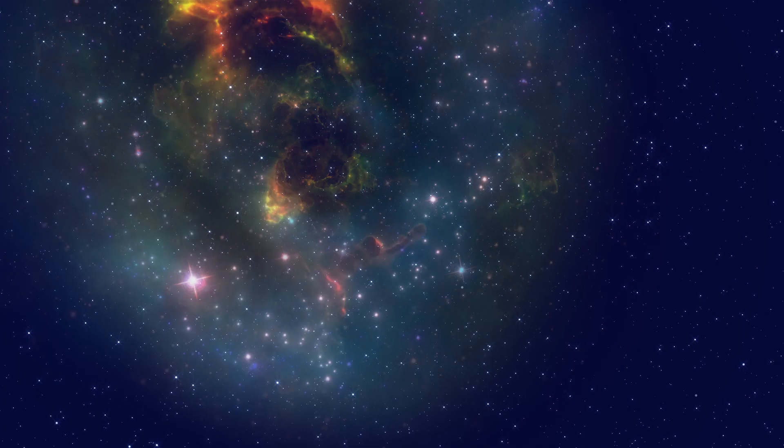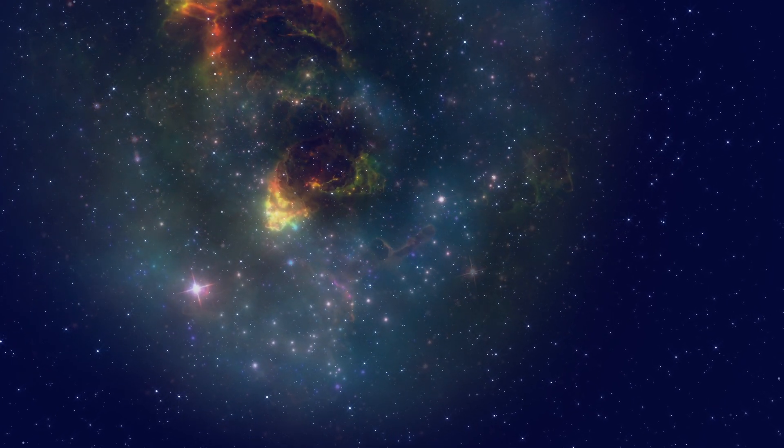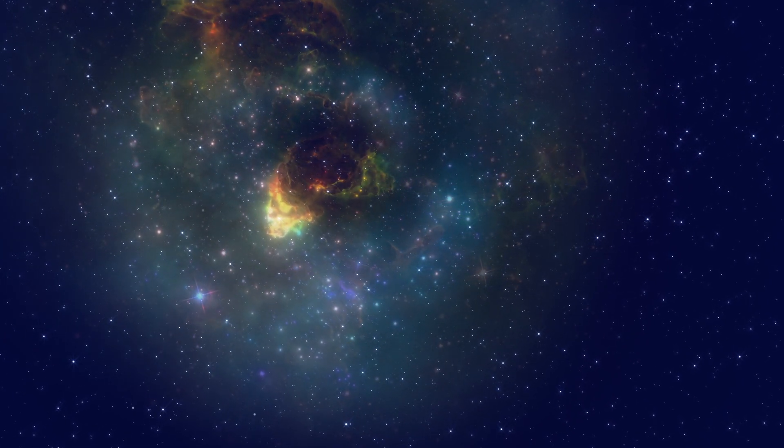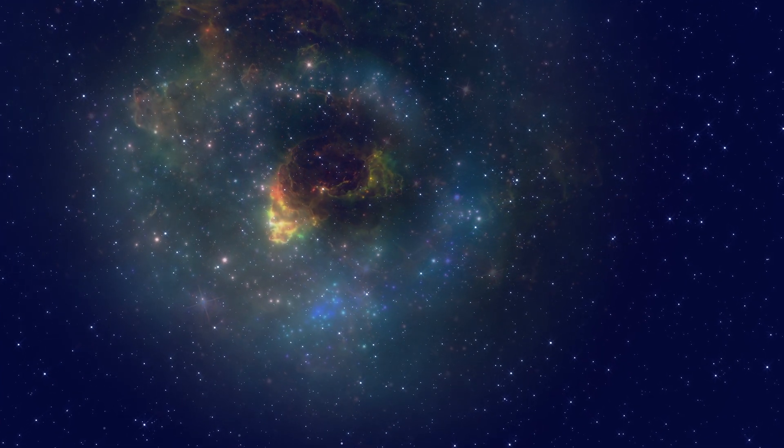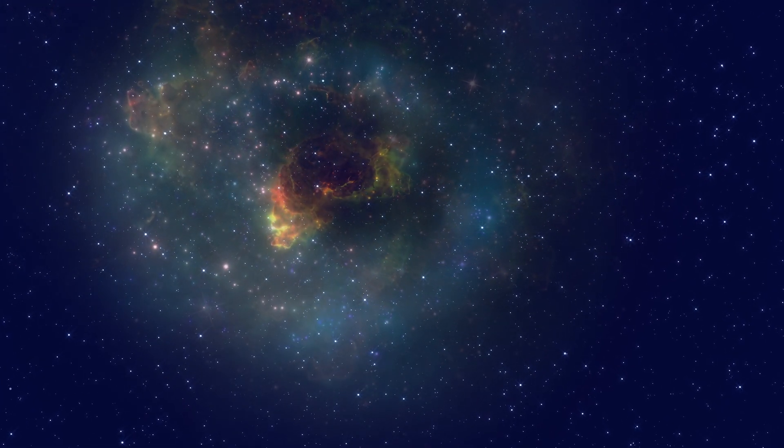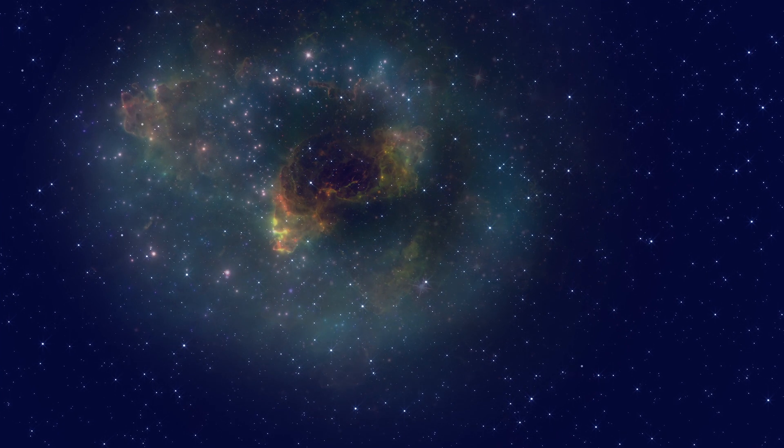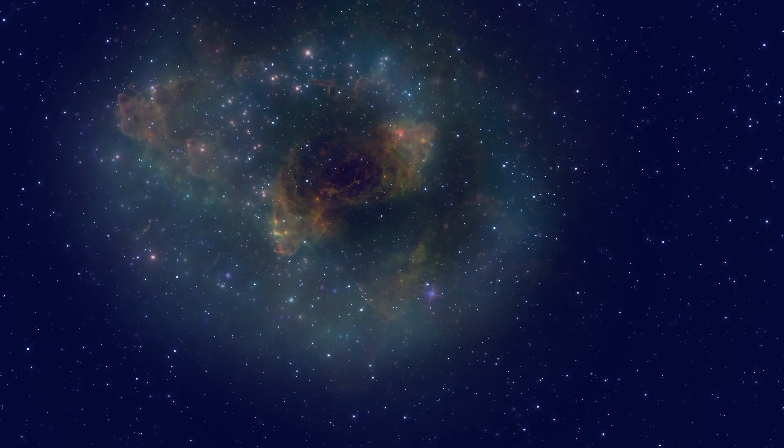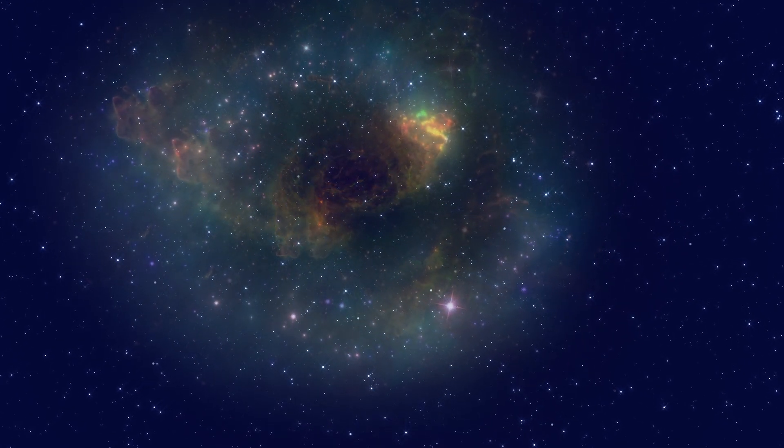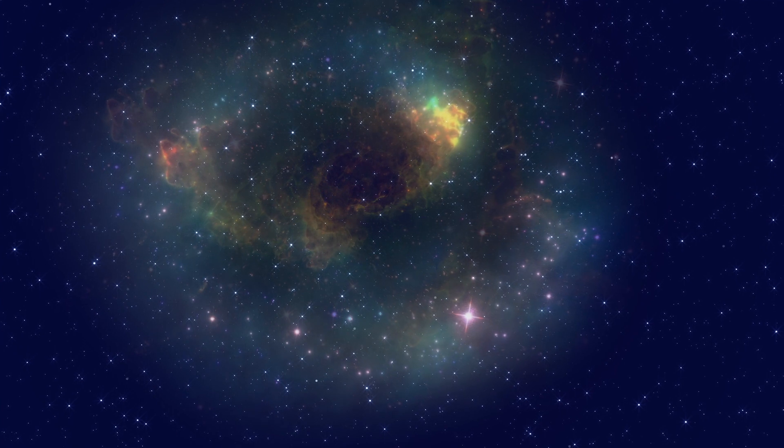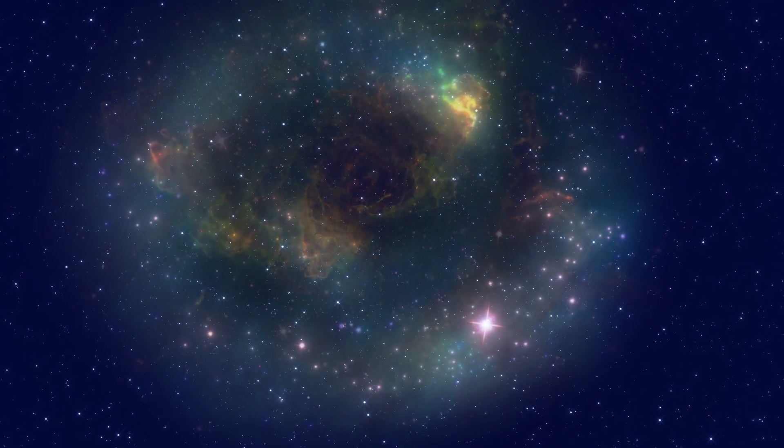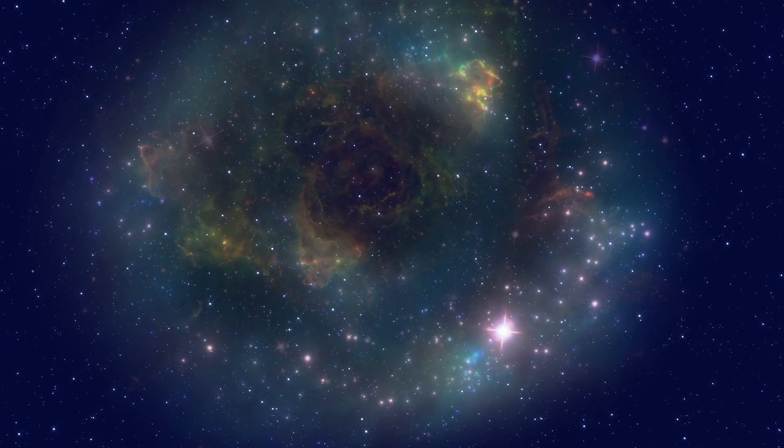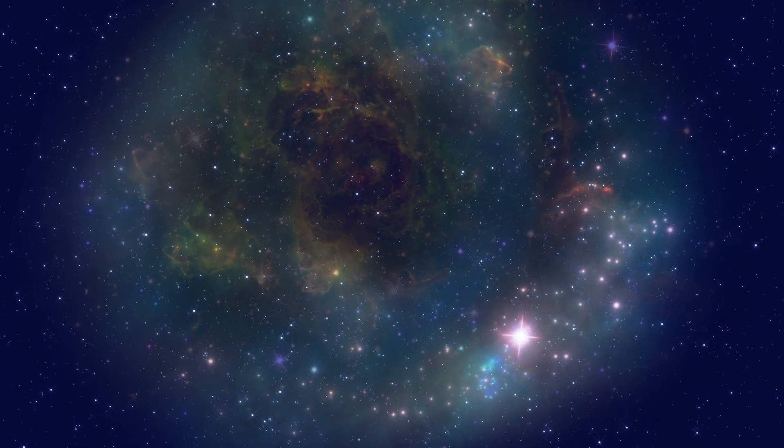To understand our journey, we need to understand what the universe is. The universe is everything we can touch, feel, sense, measure, or detect. It includes living things, planets, stars, galaxies, dust clouds, light, and even time. Before the birth of the universe, time, space, and matter did not exist.